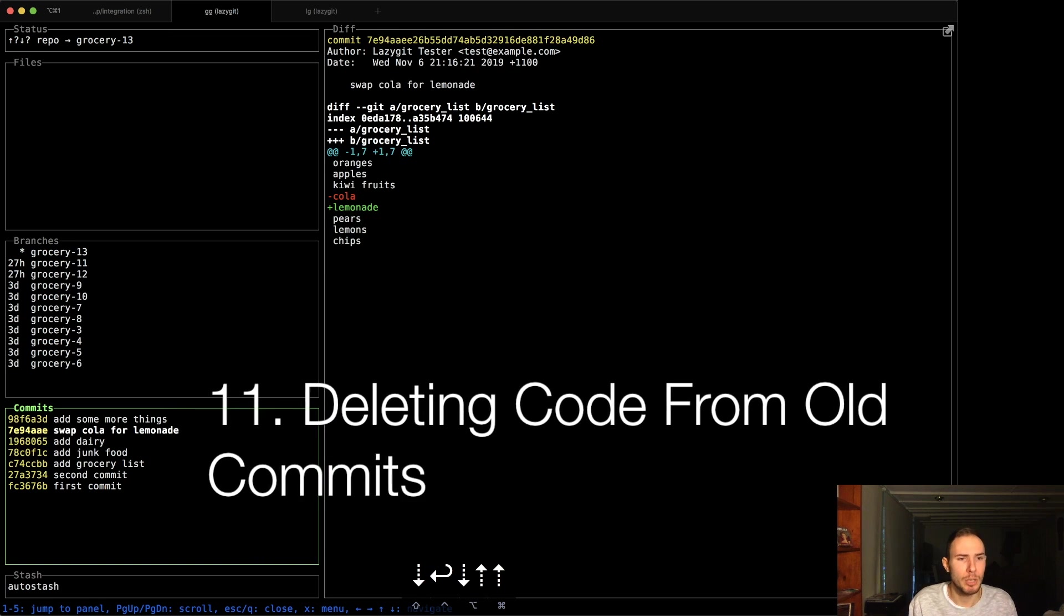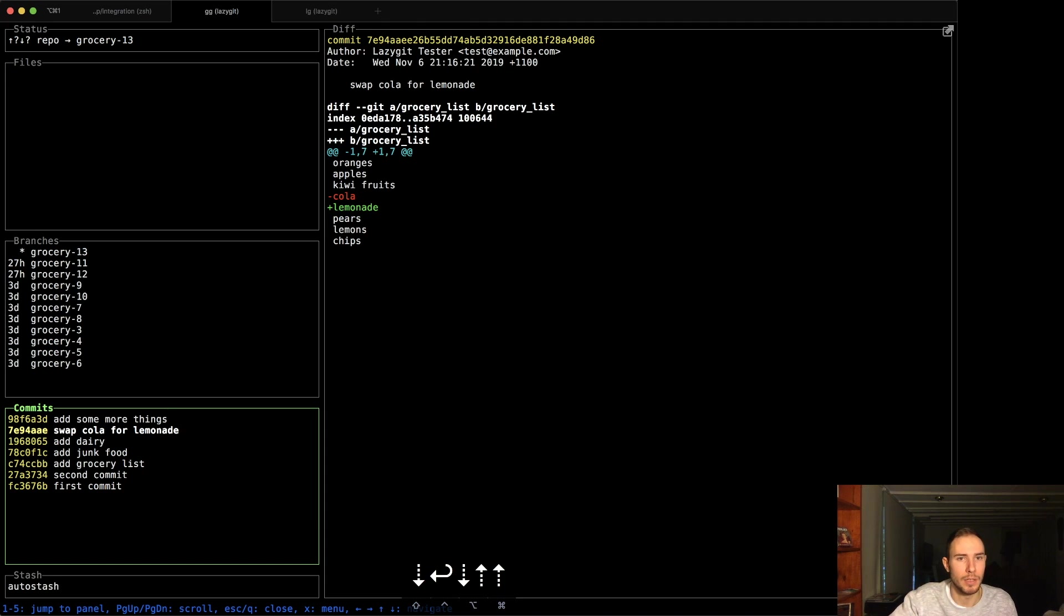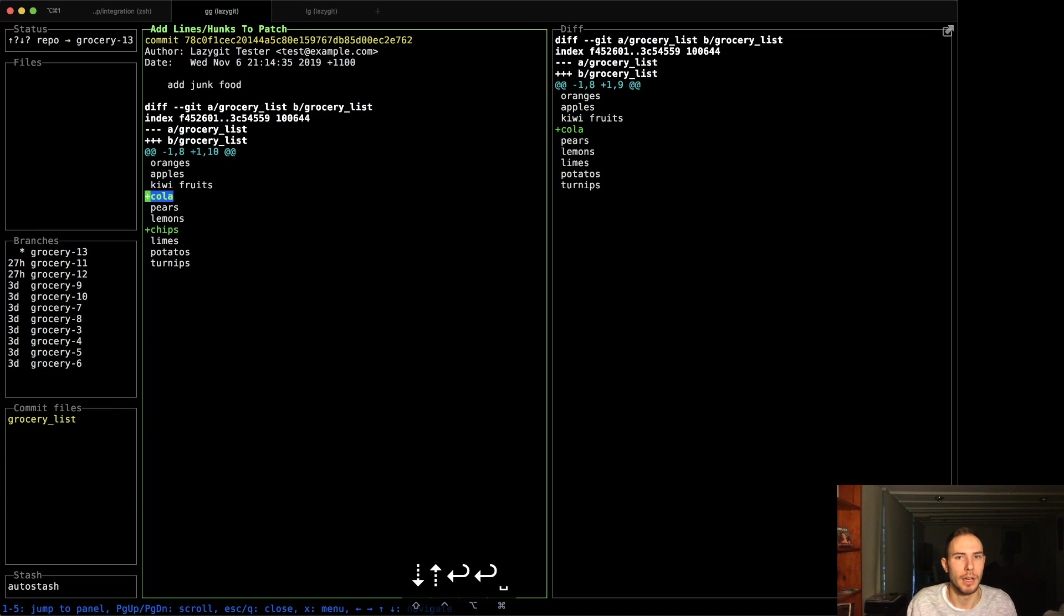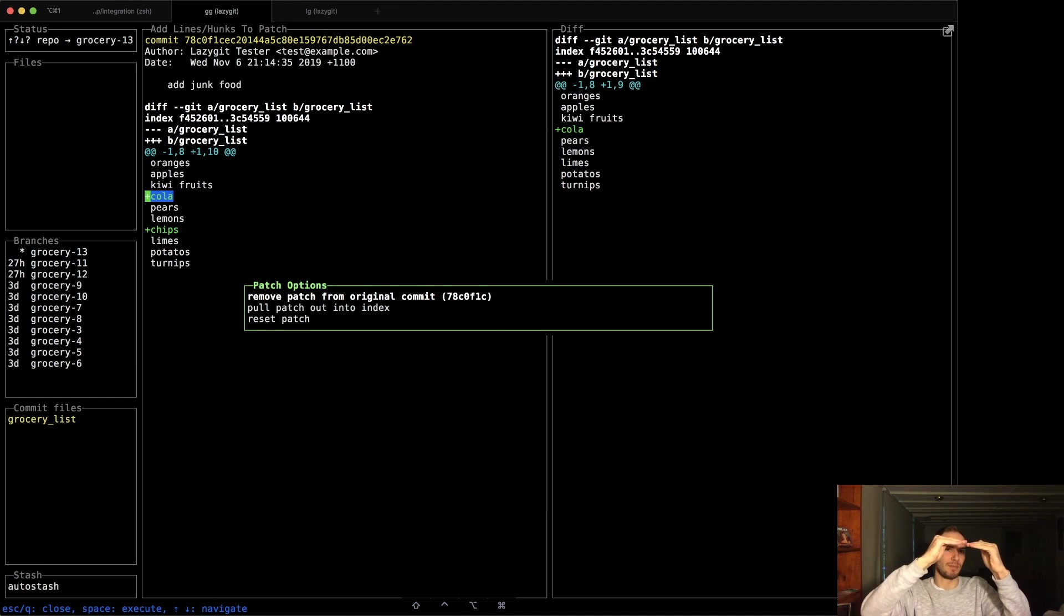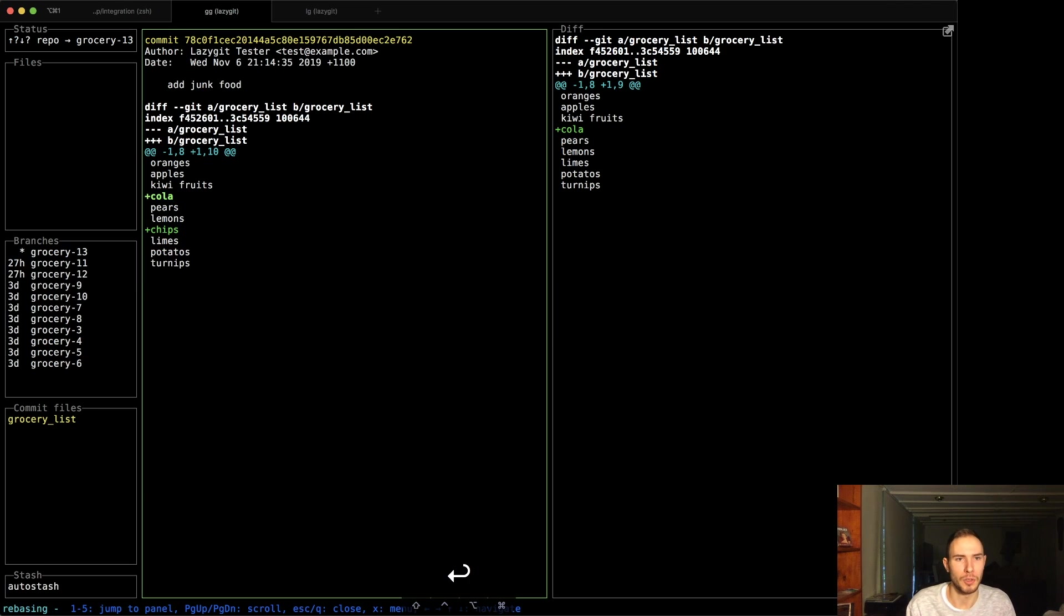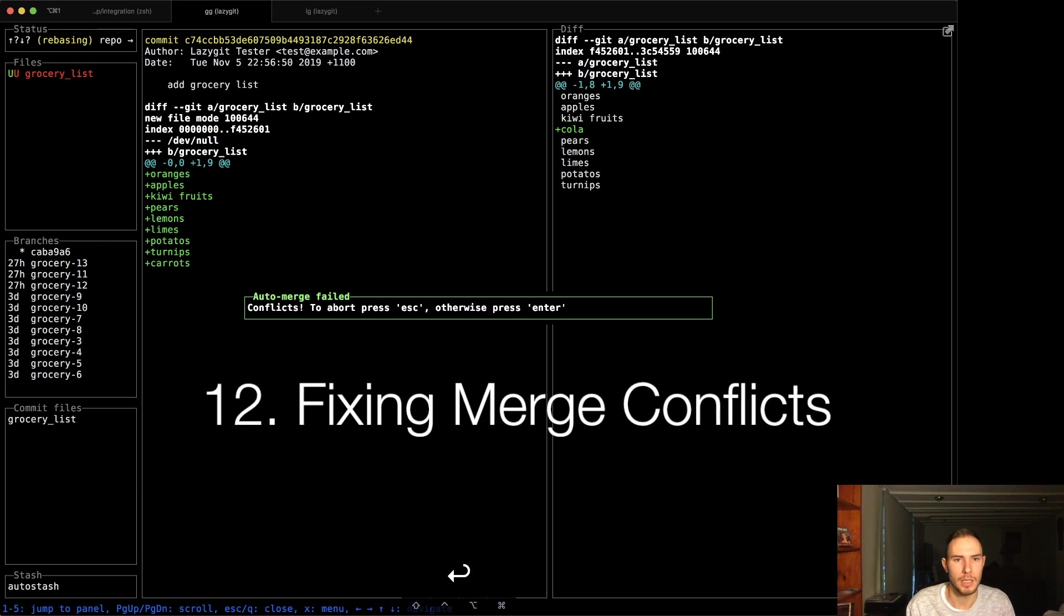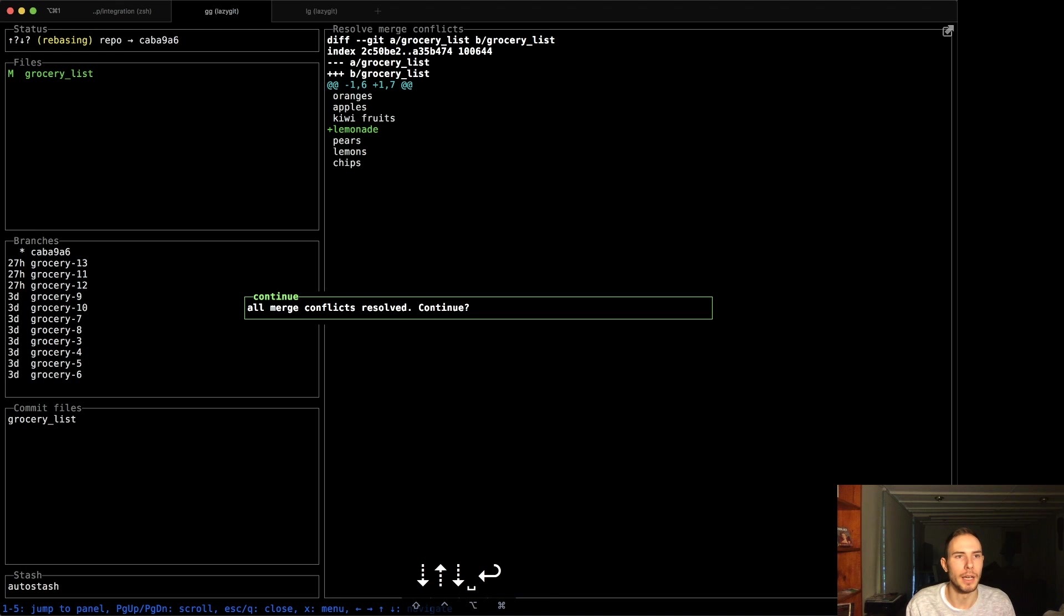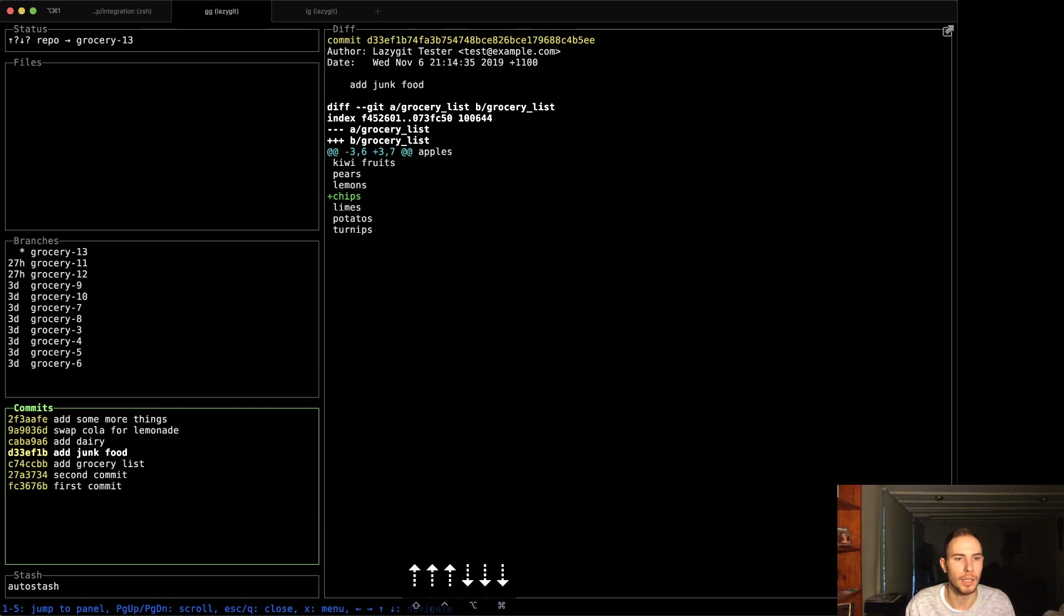Another example is you can delete stuff from an old commit. Maybe you put a binding pry or a console log that you didn't want to have there. In this case, we've got a commit that's more recent that swaps out cola for lemonade. If we wanted to go back here and remove cola, let's just say remove patch from original commit. It's going to do an interactive rebase behind the scenes. And when it gets up to that more recent commit that tries to swap it out for lemonade, it's going to go, hang on a second. We've deleted cola in one place, replaced it for lemonade in another place. What do you want to do? And that's going to cause a merge conflict. So I'm going to say, yes, I'm going to deal with those. And here we've got a grocery list and I love lemonade. So I'm going to choose lemonade. Done. And now if we go back here, we've got lemonade and we have no cola in the junk food commit.